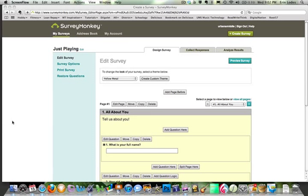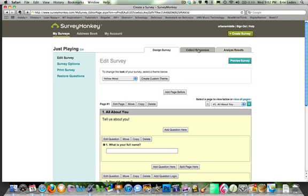Once you've finished your survey, it's time to collect responses. Simply head to the tab at the top that says Collect Responses and click.